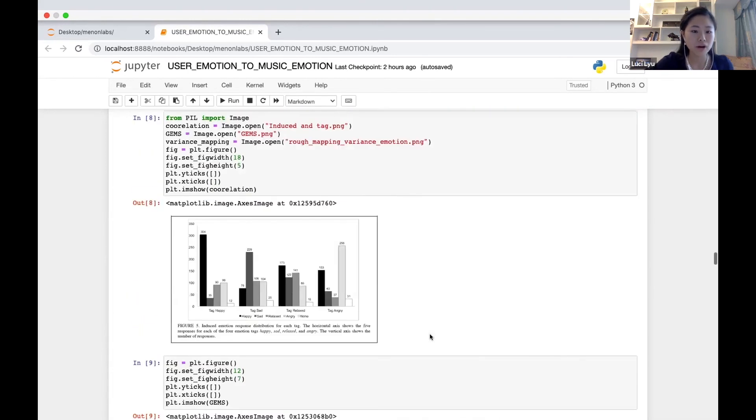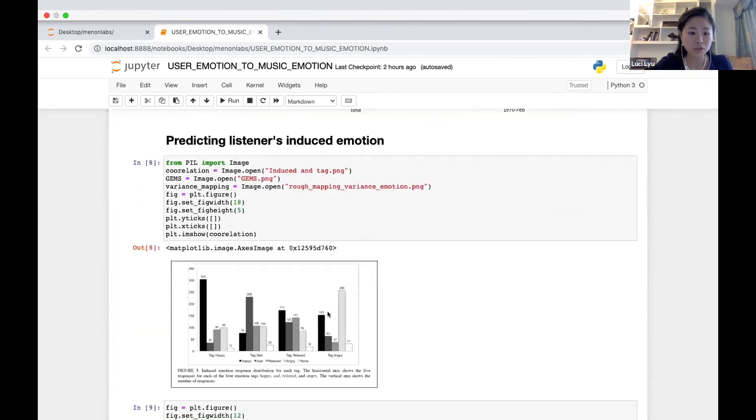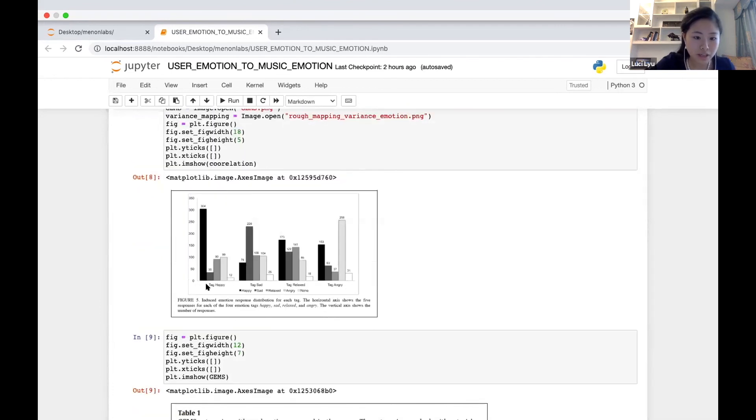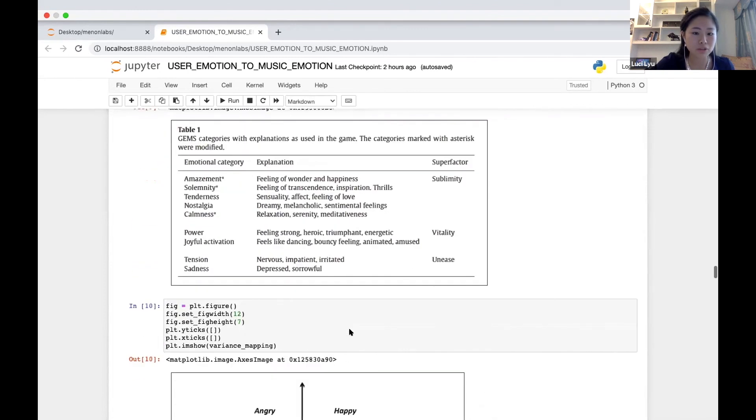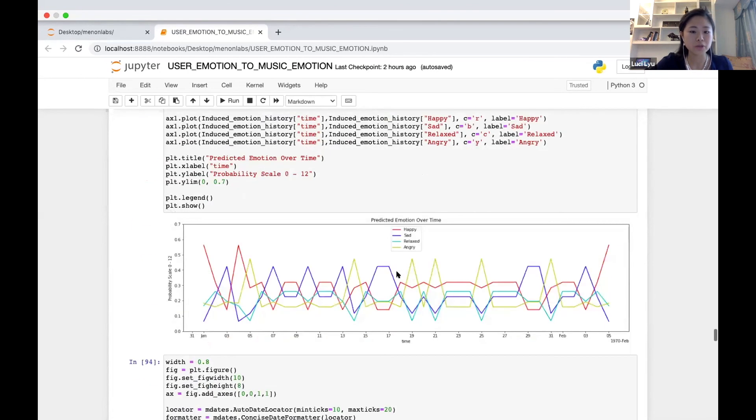The second part of our model maps to the listener's induced emotion, which uses this table here to give the percentiles of probabilities of different induced emotions. The results are shown in the three graphs above.